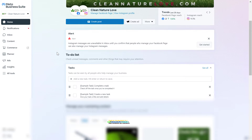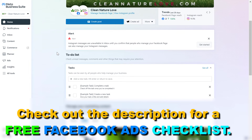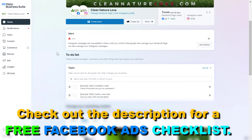You can open up MetaBusinessSuite by going to the URL business.facebook.com. If you are familiar with Facebook Business Manager, MetaBusinessSuite is the same thing but just a new name for Facebook Business Manager, and the user interface has also changed a little bit.